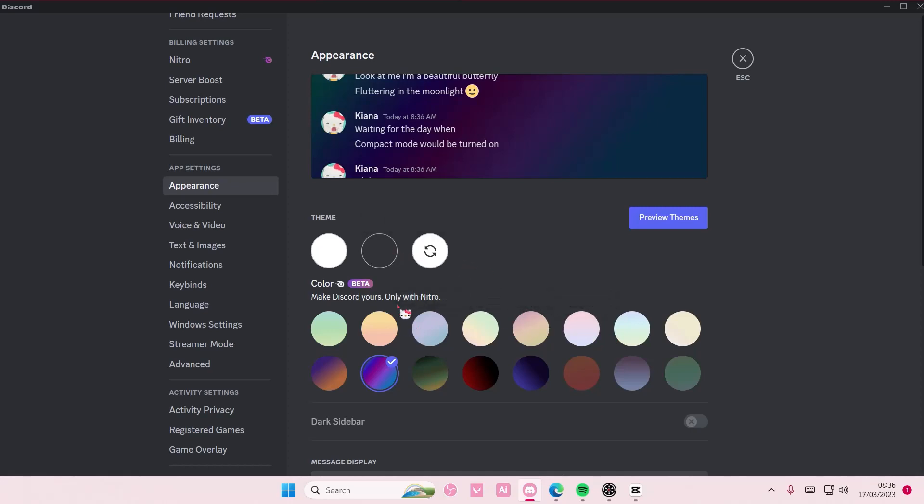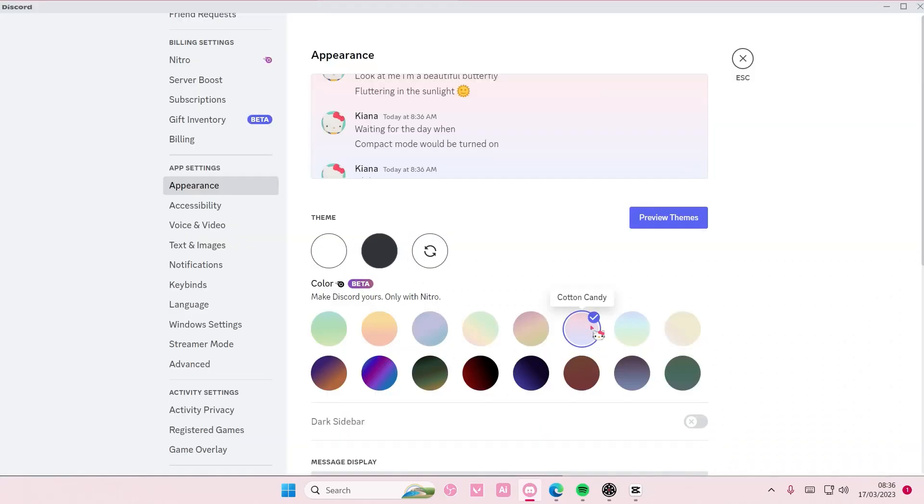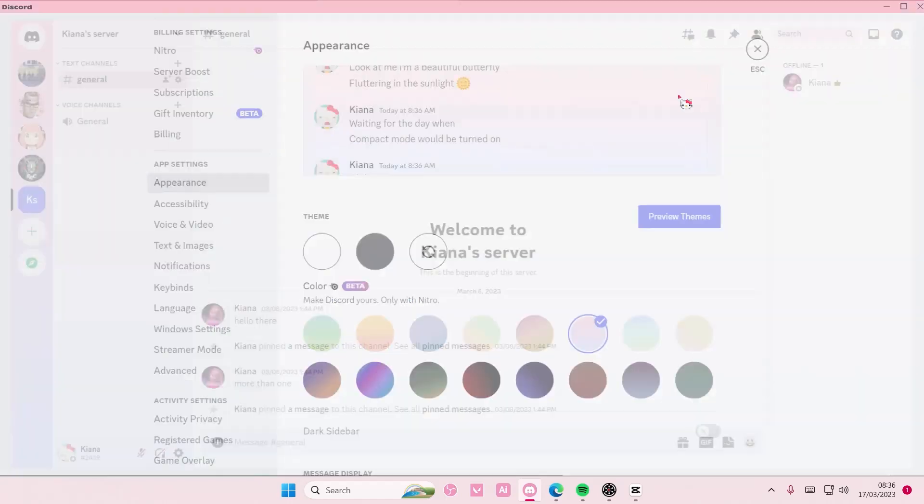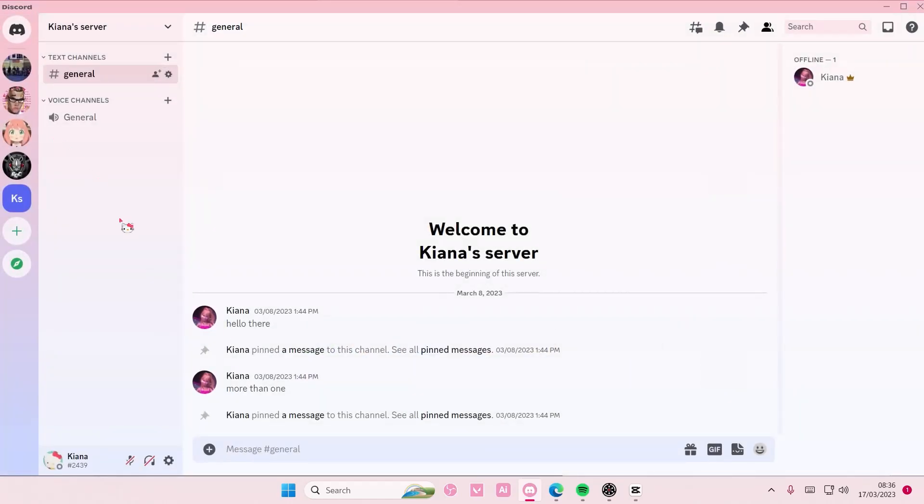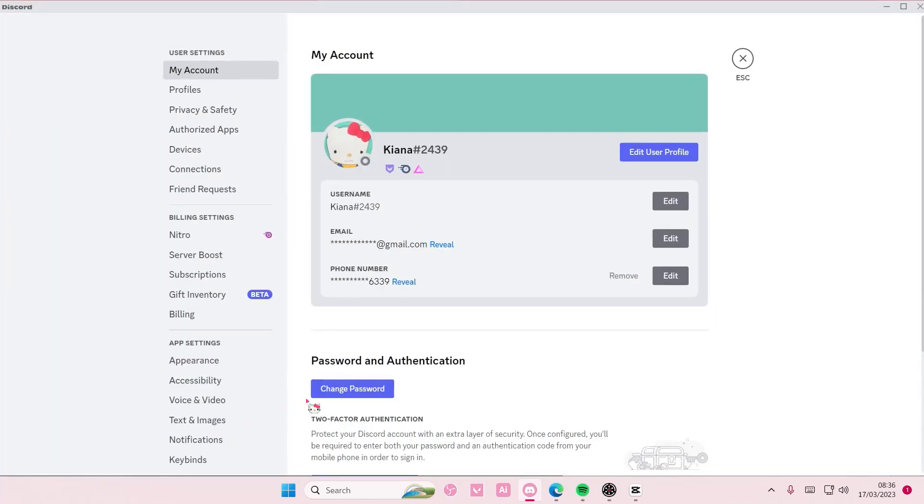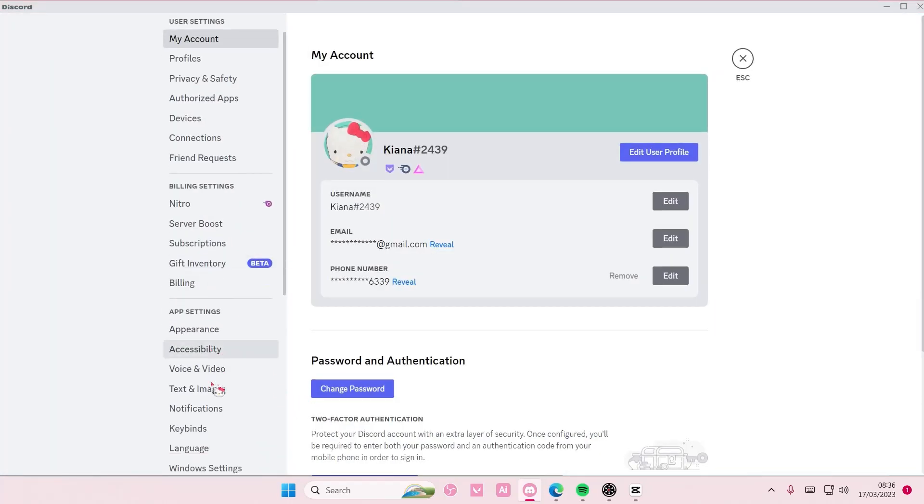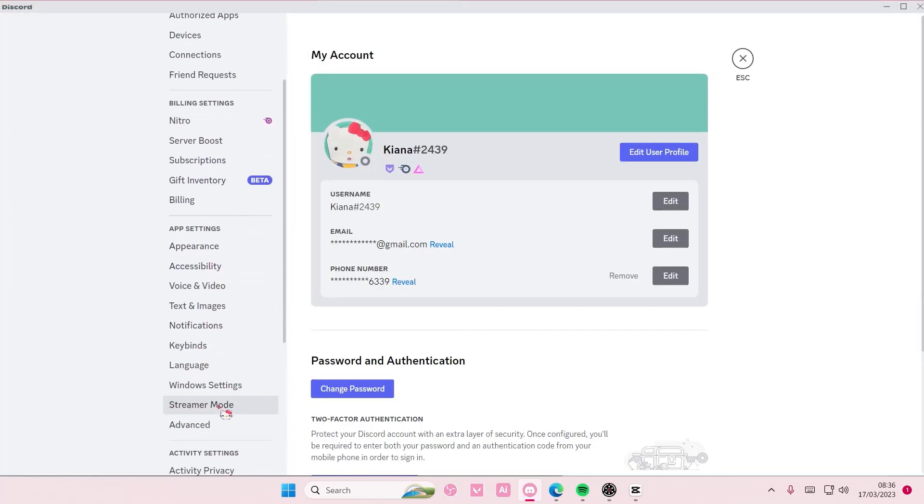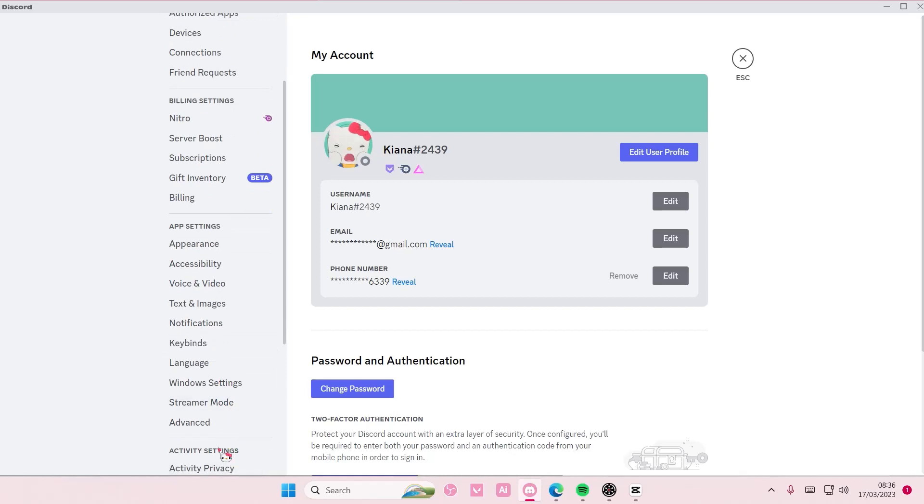I can choose from these themes. I have this cotton candy one - it is very bright but it looks very cute. But I do prefer the other theme, which is... wait, let me go back to where's Appearance...